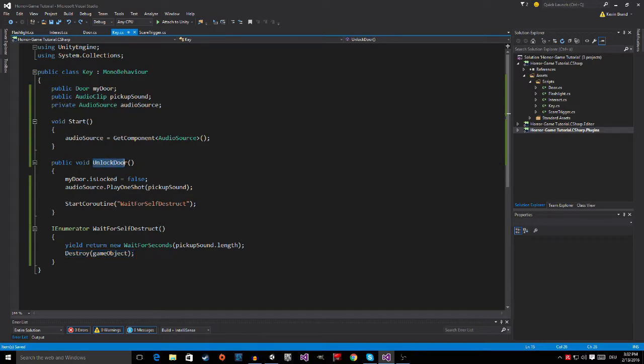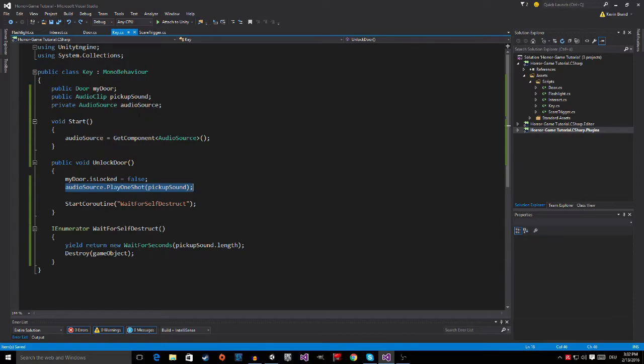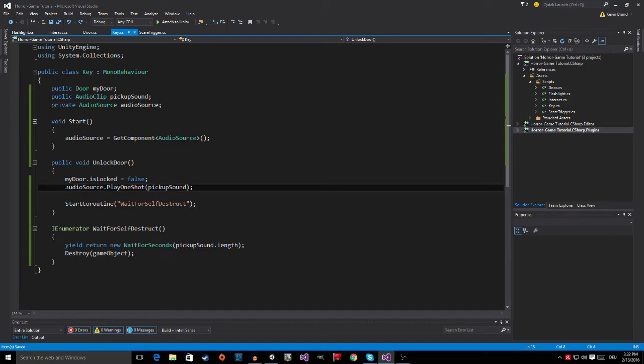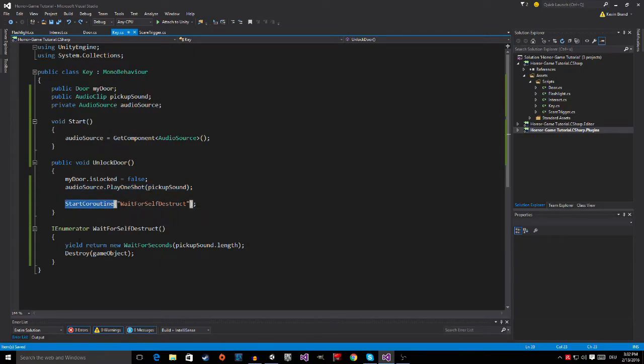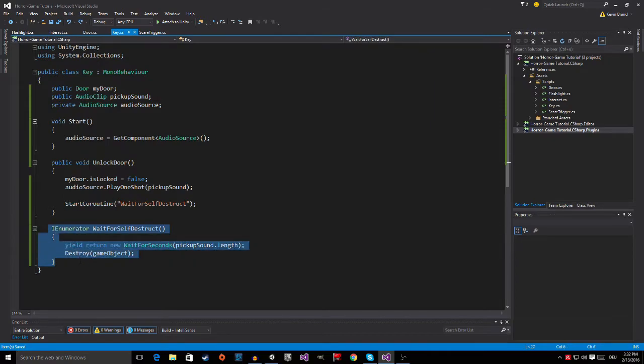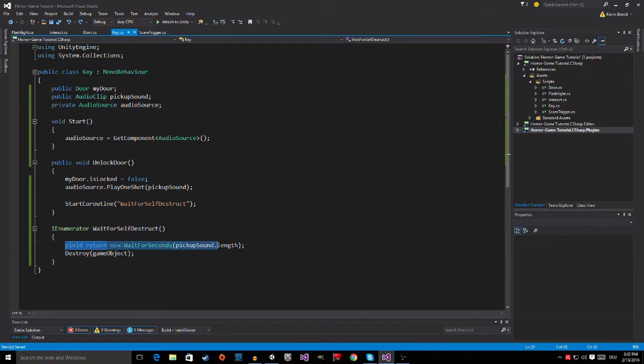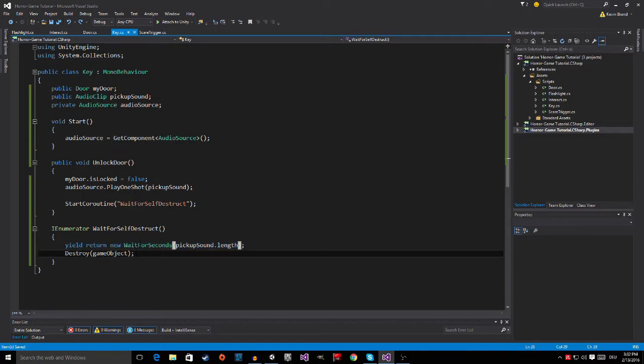And up here in the UnlockDoor, I set AudioSource.PlayOneShotPickUpSound. So what the script does is we call the UnlockDoor, then we play the AudioSource, the AudioSound, start the Coroutine, wait for self-destruct. In the Coroutine itself, which is this one, we just wait for the PickUpSound to play in its full length, and then we destroy the GameObject. So yeah.